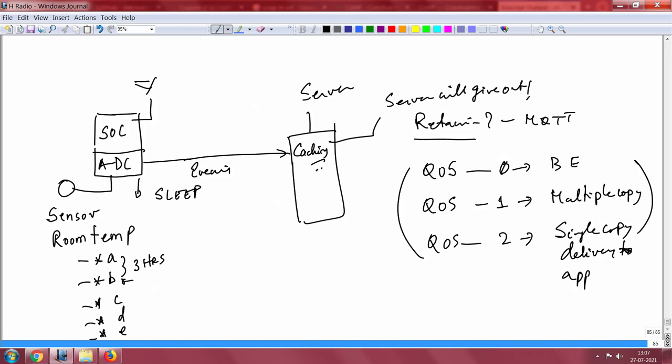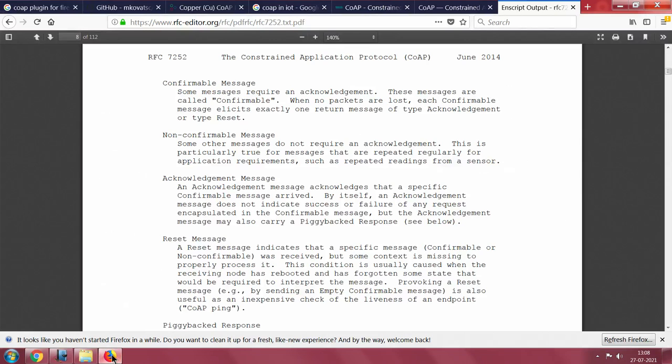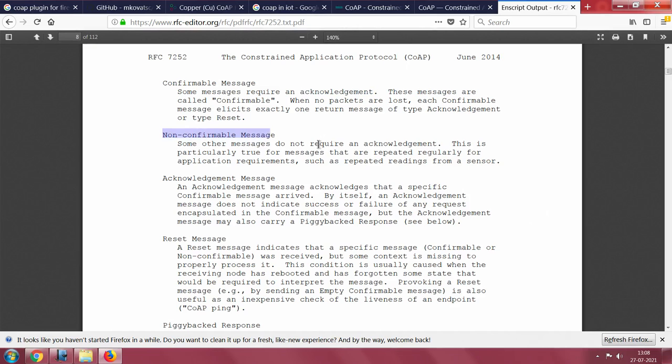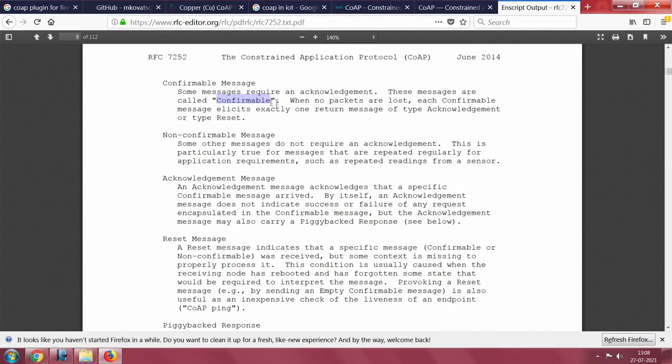Very simple: confirmable message. That means you are looking for an acknowledgement. You may send a message, you may not want an acknowledgement. In which case, you do non-confirmable. If you want an acknowledgement, do it with confirmable messages. If a packet is lost in confirmable, you will have to retransmit it.